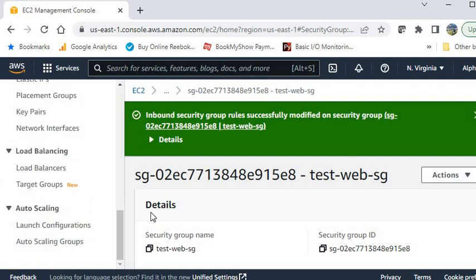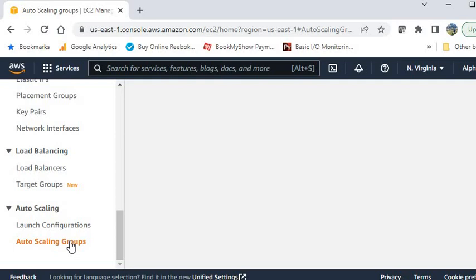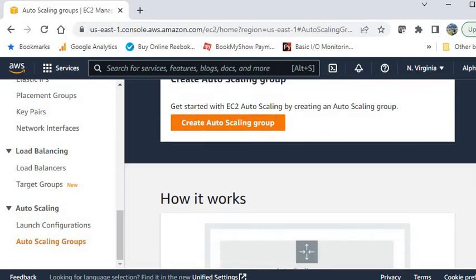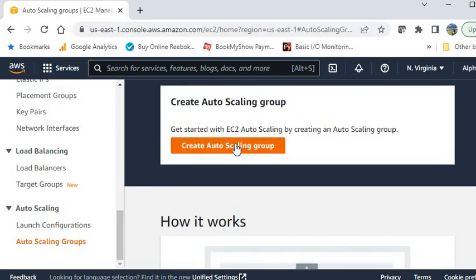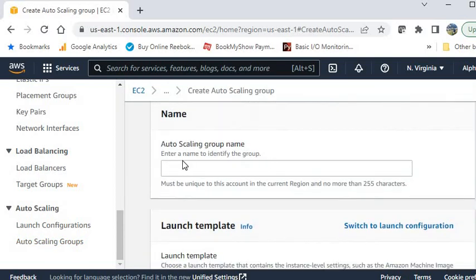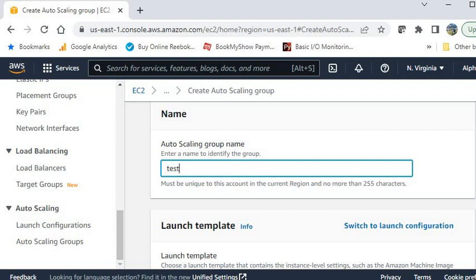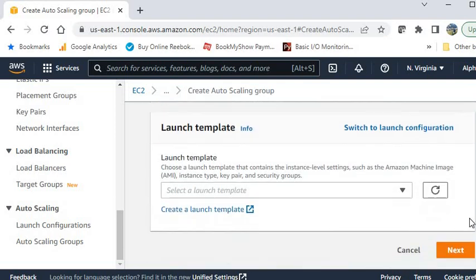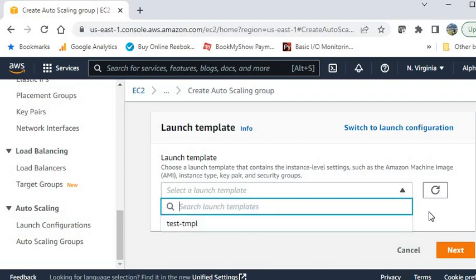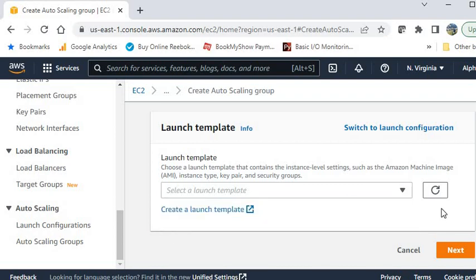Now go to the Auto Scaling Group section, click on Create Auto Scaling Group, and give it a name — I am using test-asg. For the launch template, there are two options: launch configuration and launch template. I am using launch template. I will create a new one to show you — click Create a launch template.